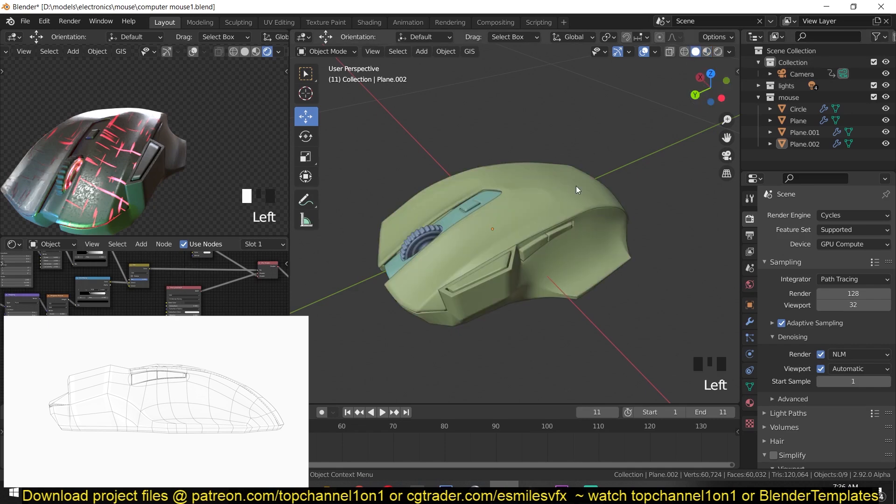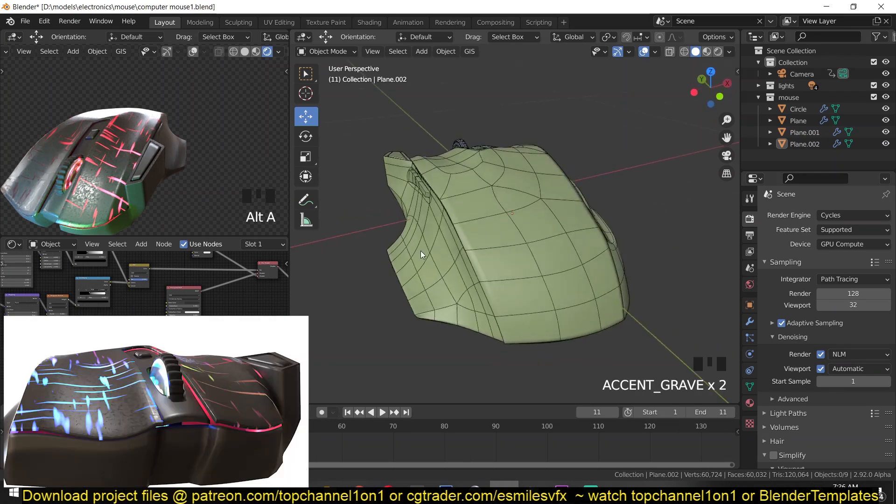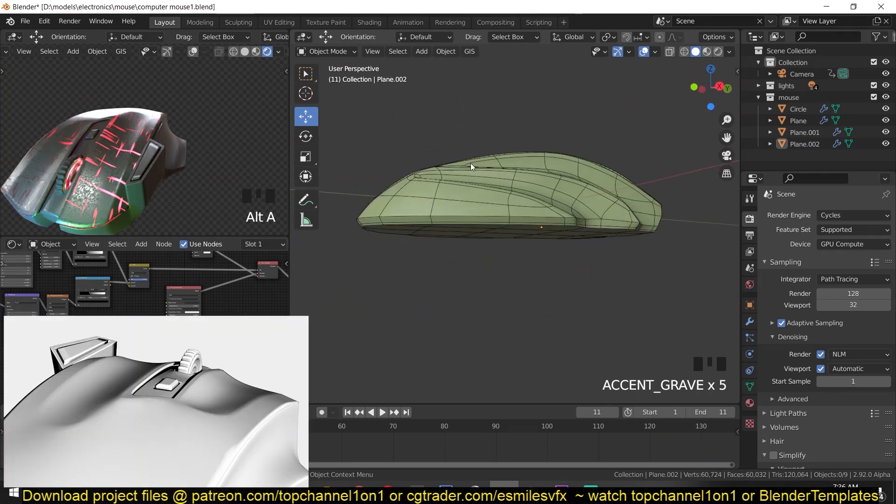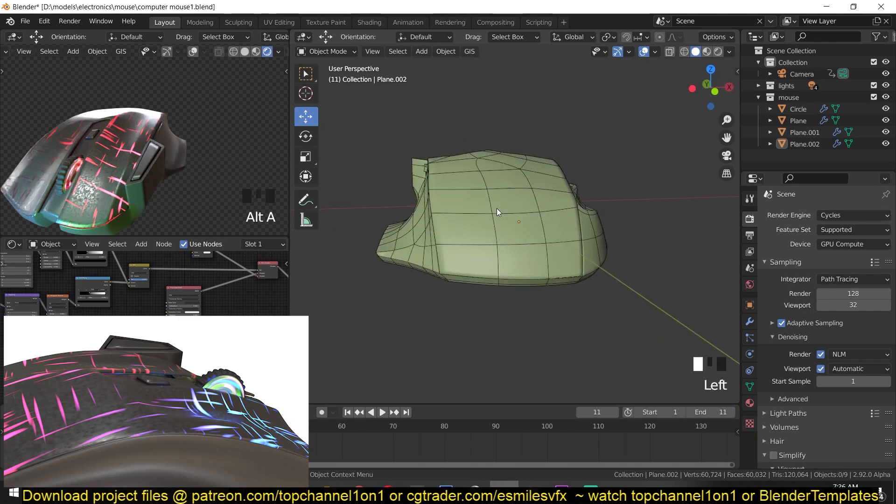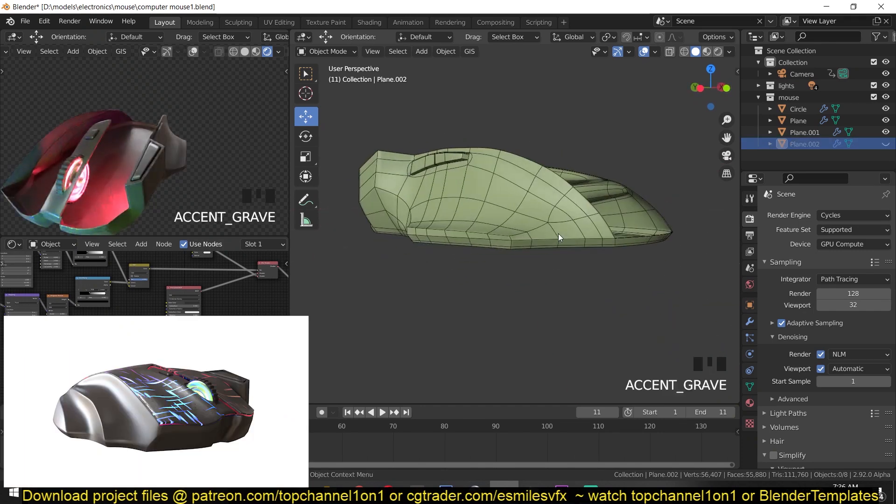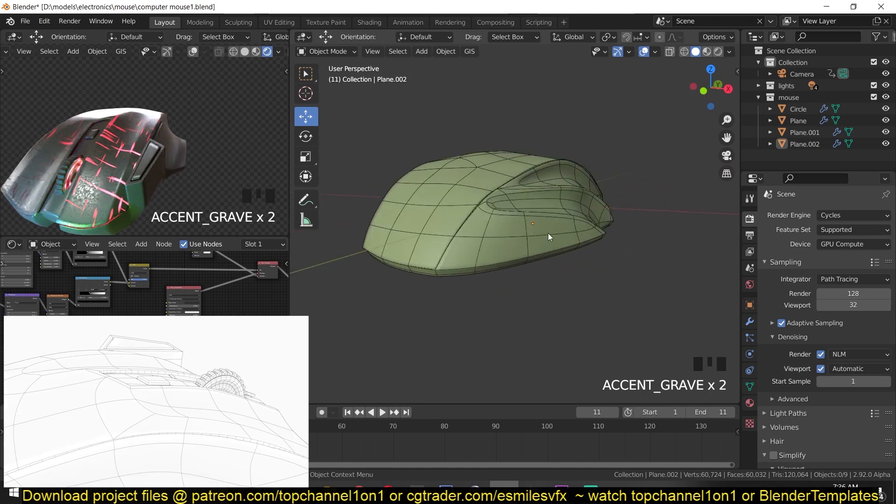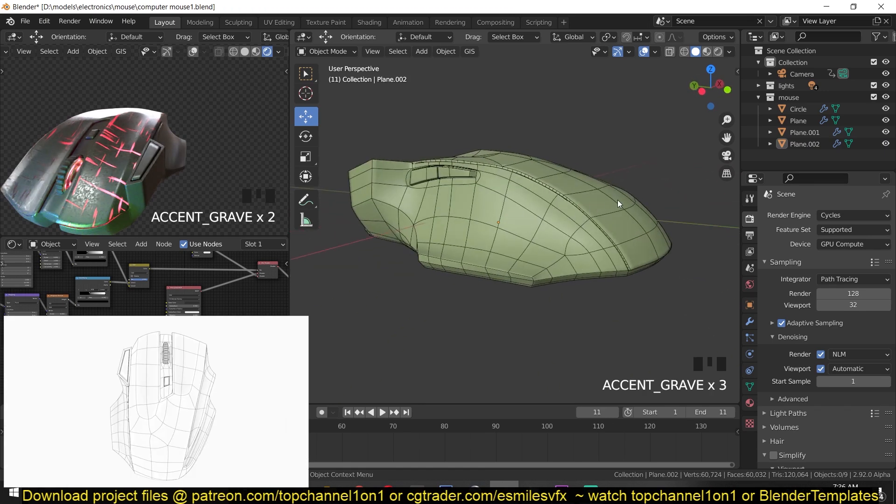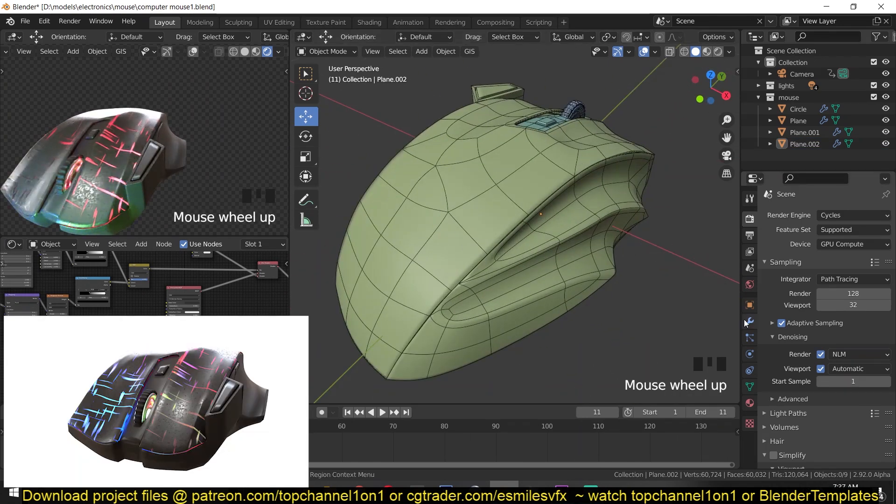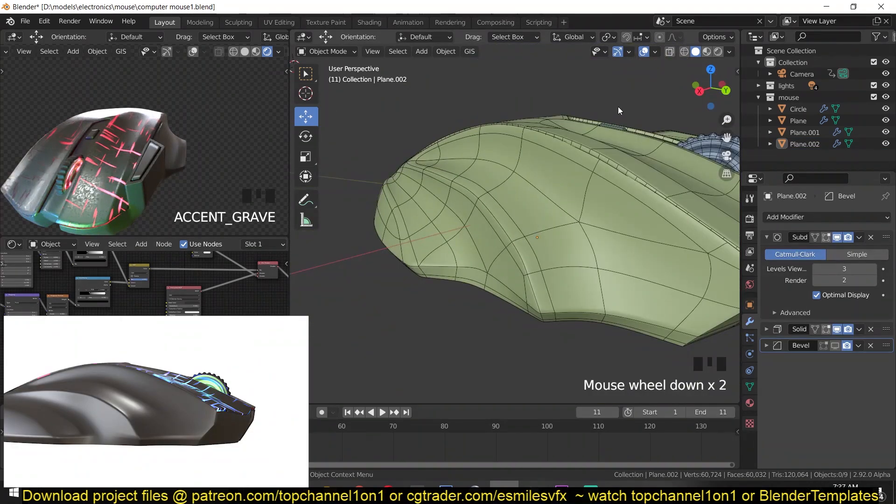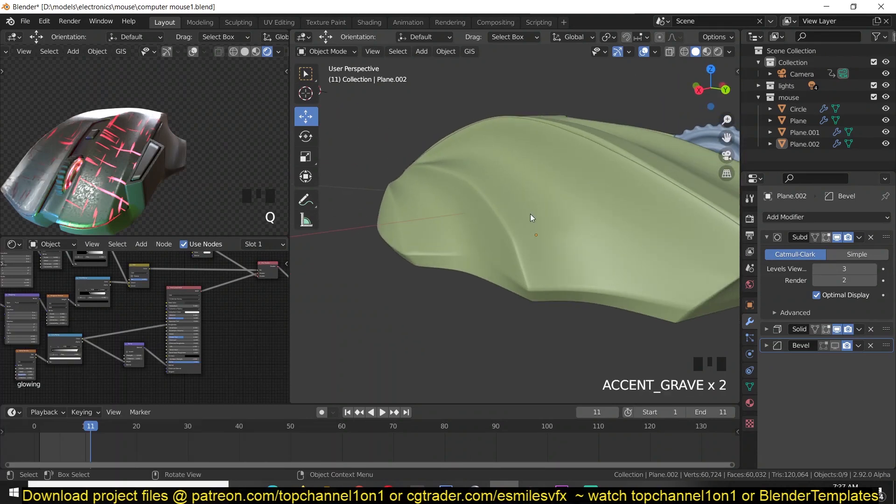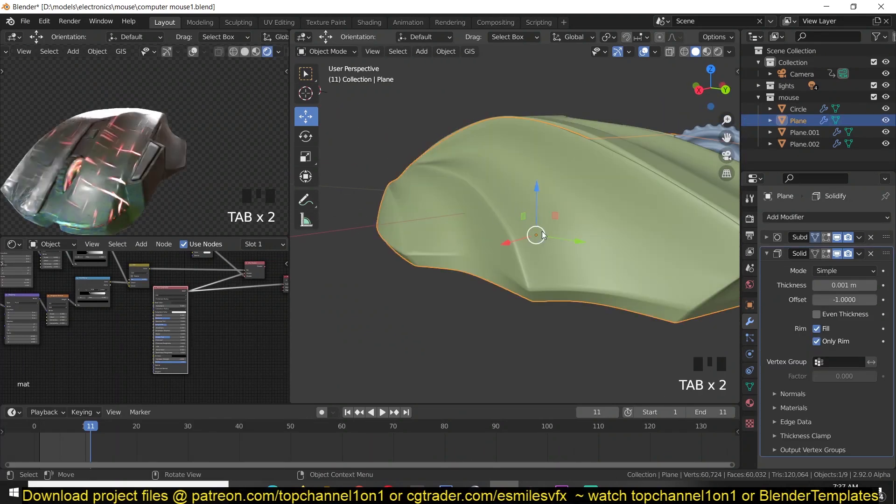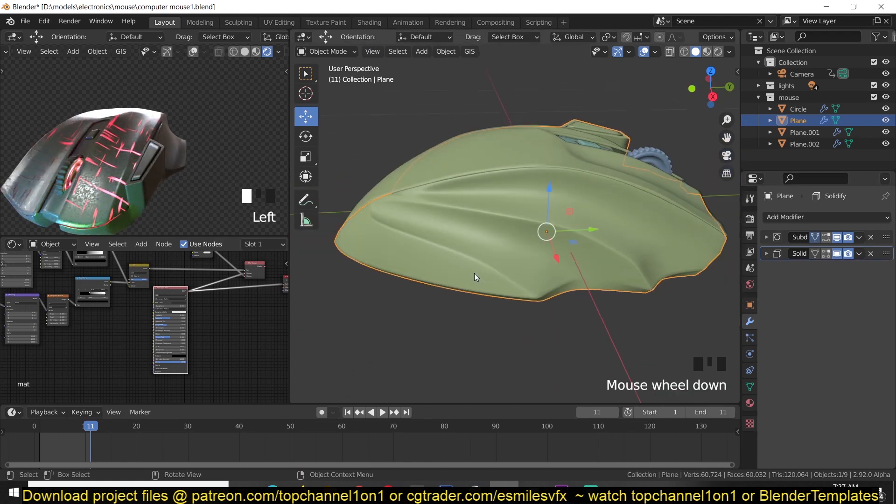If we go to the base mesh, let me turn on wireframe here. You can look at the edges of the polygon flow. Now these are separate meshes but you can still see that these edges are continuous. You can see that I'm maintaining sharp corners where they are without using a lot of polygons or edges or even using a bevel modifier.